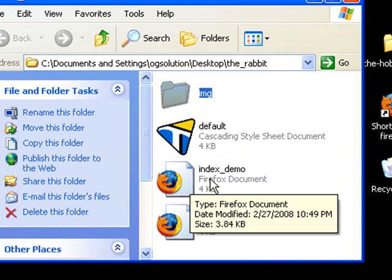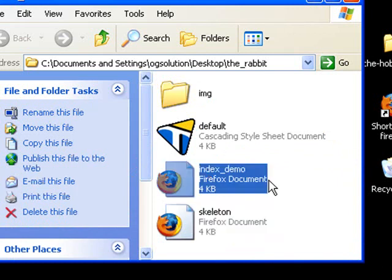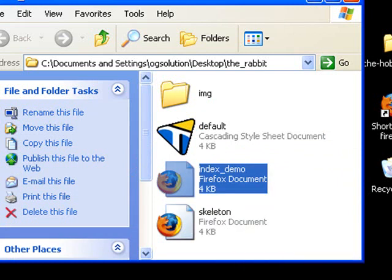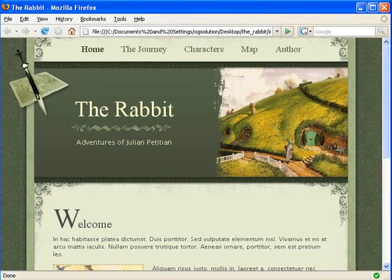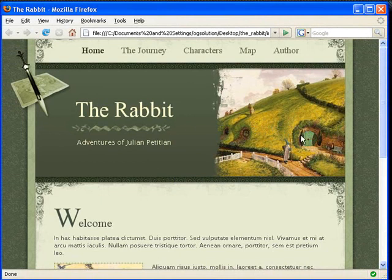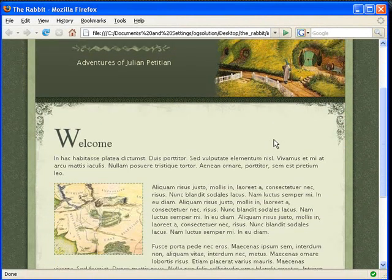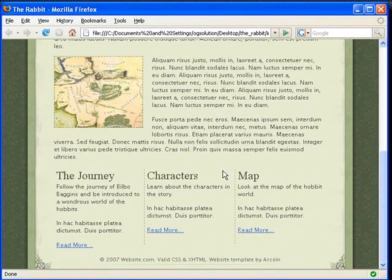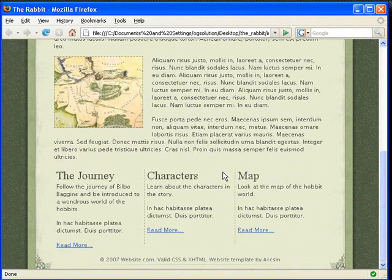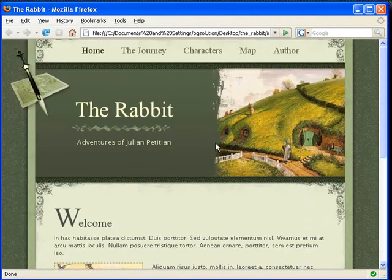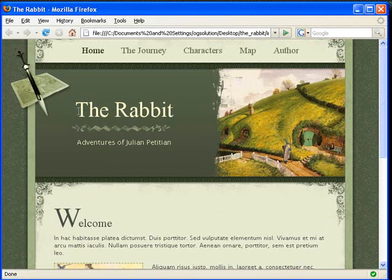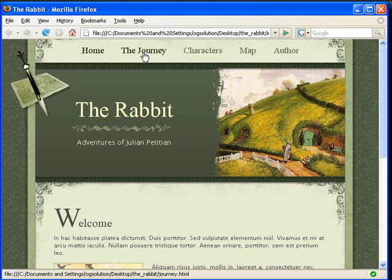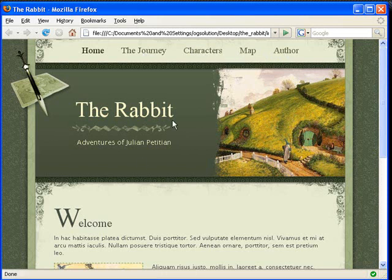Let's look at index_demo page in the browser, which I have here. It's very much like the template that we've downloaded, except for the content area. I've made some changes to it. The title would be the Rabbit. Not creative, but it works. The menu is up here with the Journey, Characters, Map, Author.